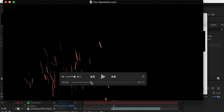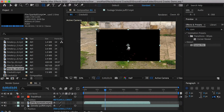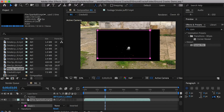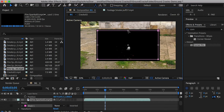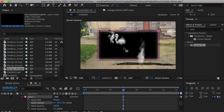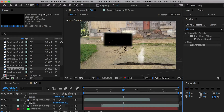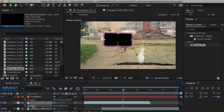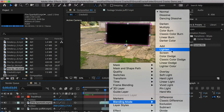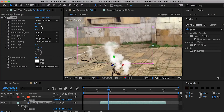You can use the same procedure to add sparks on top of the smoke to make it more interesting. You may temporarily change the mask type to None, then remember to change the mask type back to Add and increase the mask feather. You can also add a glow effect to the spark.